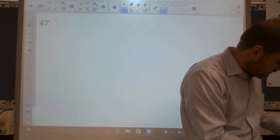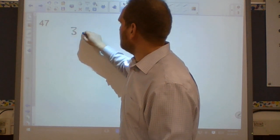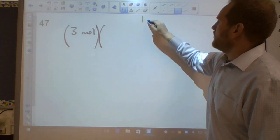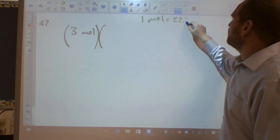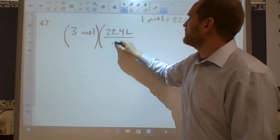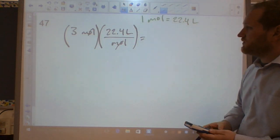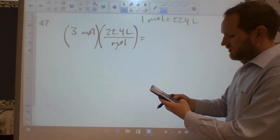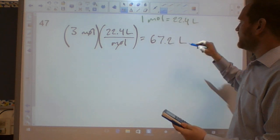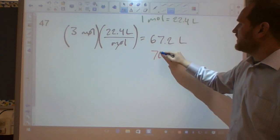Question forty-seven: volume of three moles of methane gas at STP. Using the STP shortcut: 1 mol = 22.4 L, so 3 mol × 22.4 L/mol = 67.2 L. With 1 sig fig that rounds to 70 L.